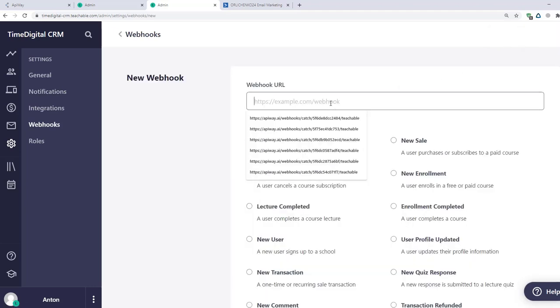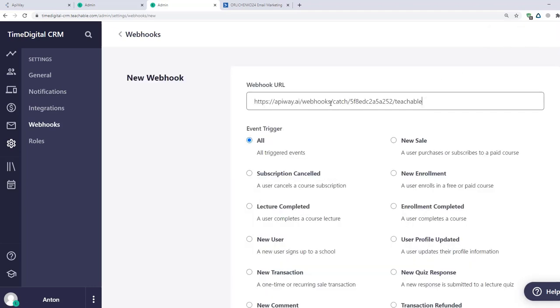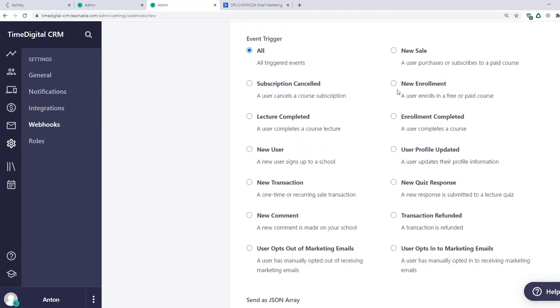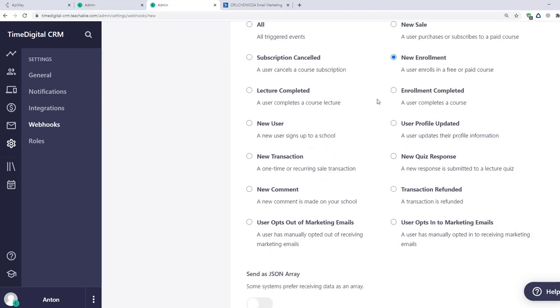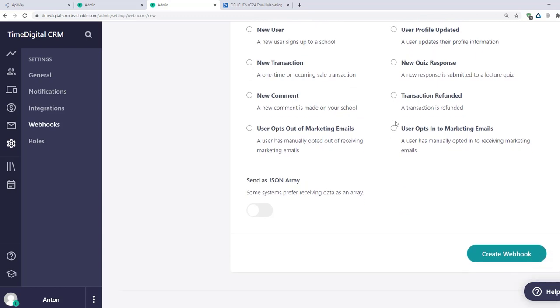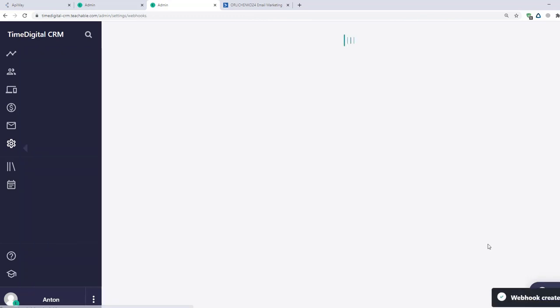Then click New Webhook. You should paste the link here. And here you can specify the trigger too. I choose New Enrollment again as on APIway. After you finish this, click Save Changes.